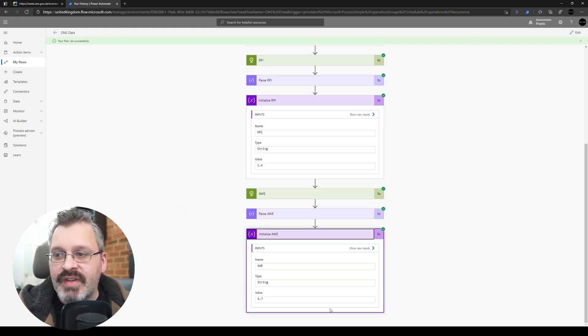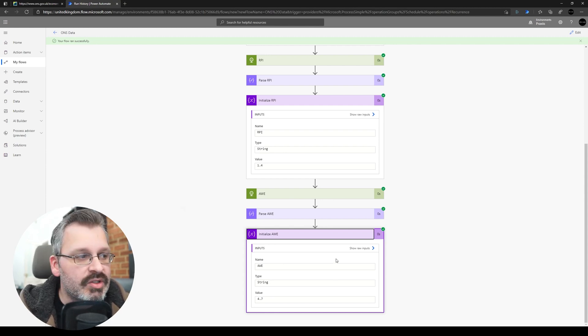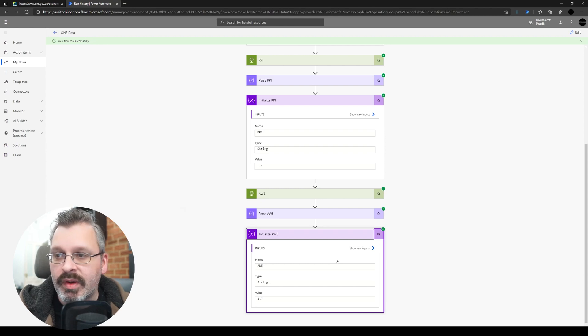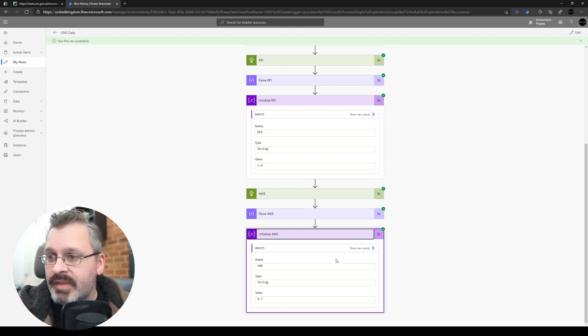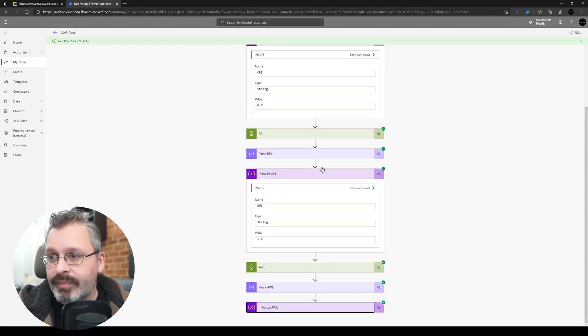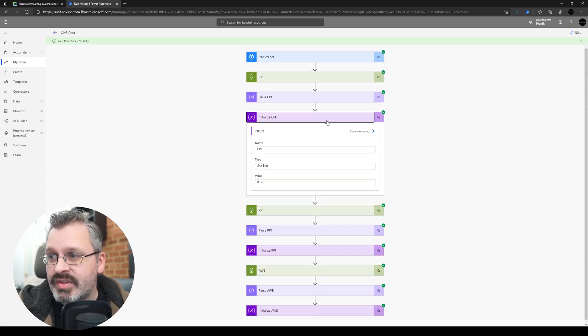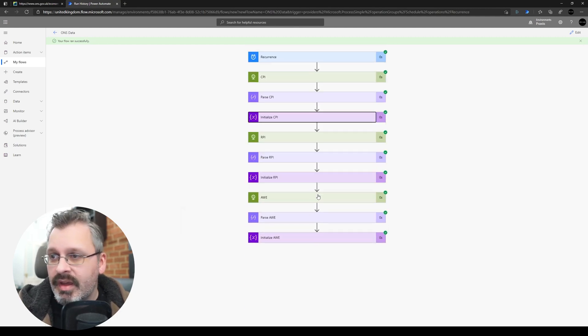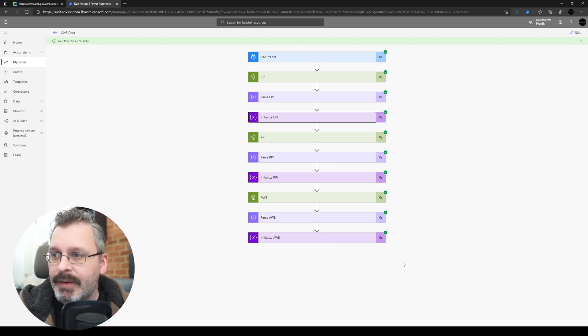So I can now take these values, I can add some additional steps in here to either add those values into a SharePoint list or into a Dataverse database or do whatever I need to do with them. So hope that's been useful. Again, you can use this with any sort of open API, do the same sort of process, but yeah, thanks for watching.